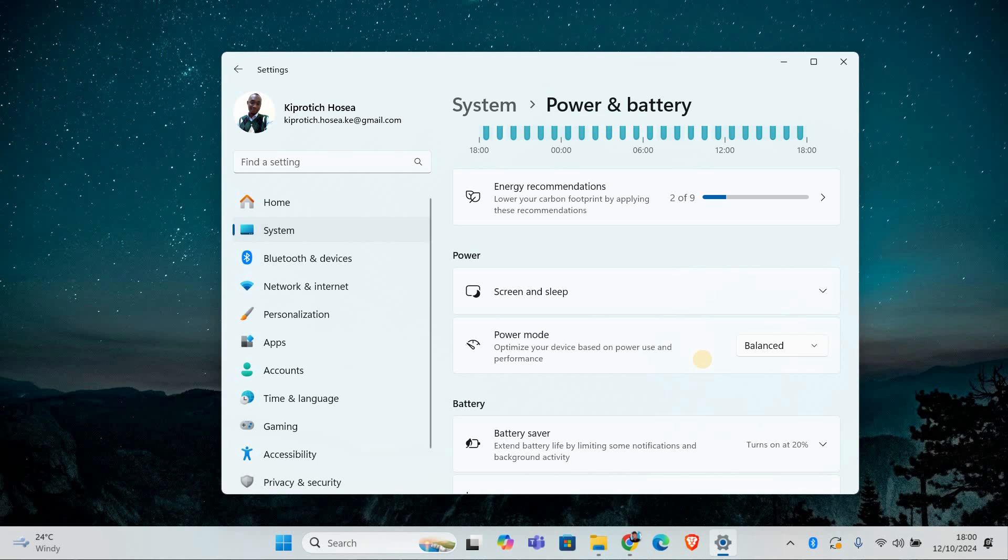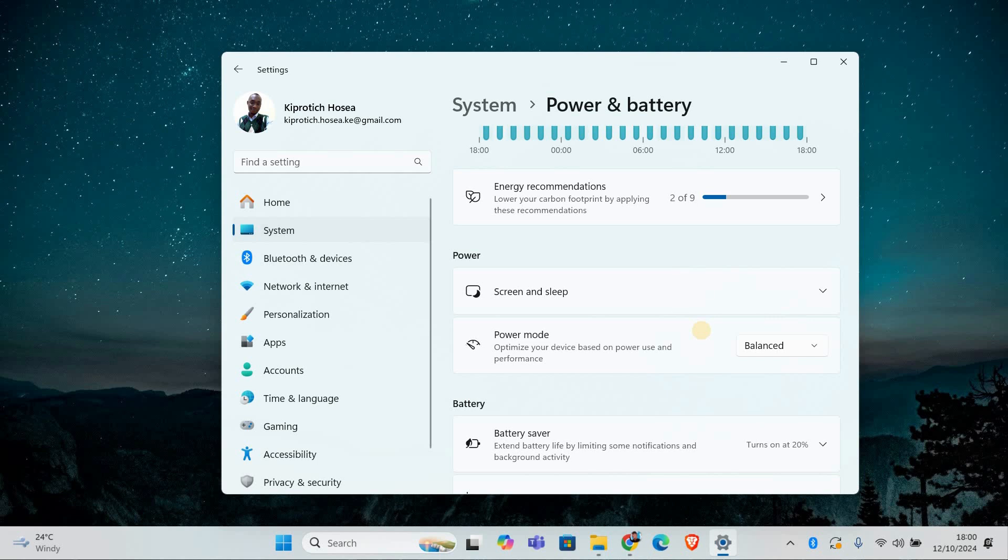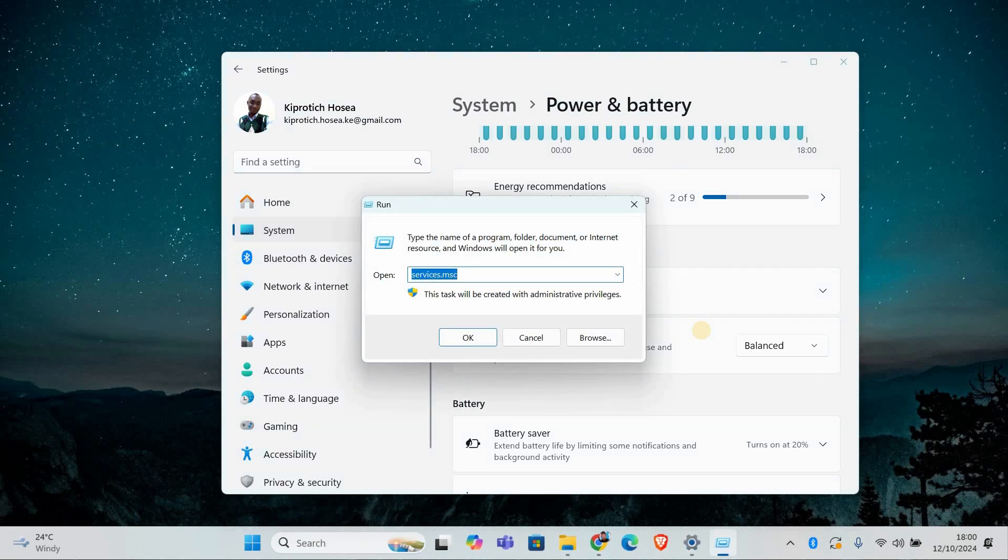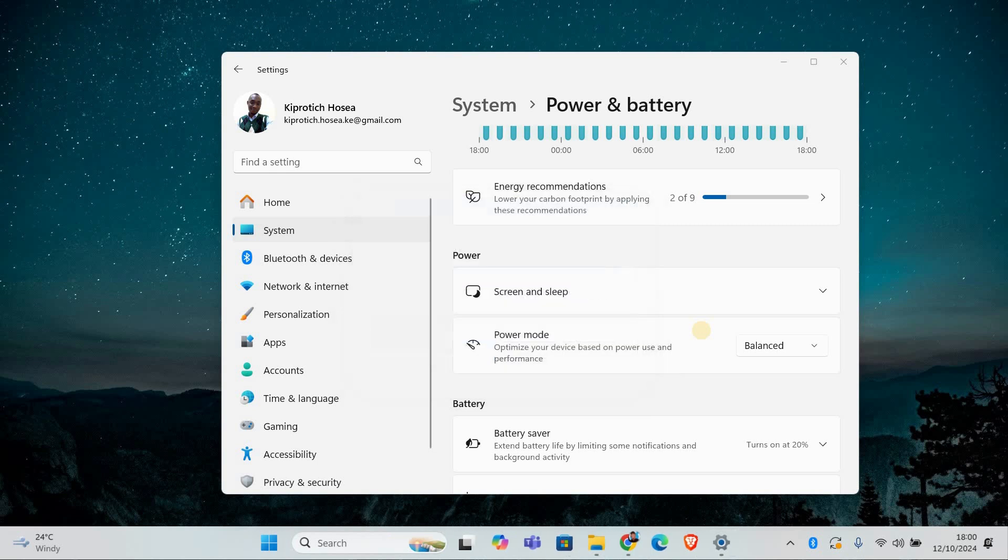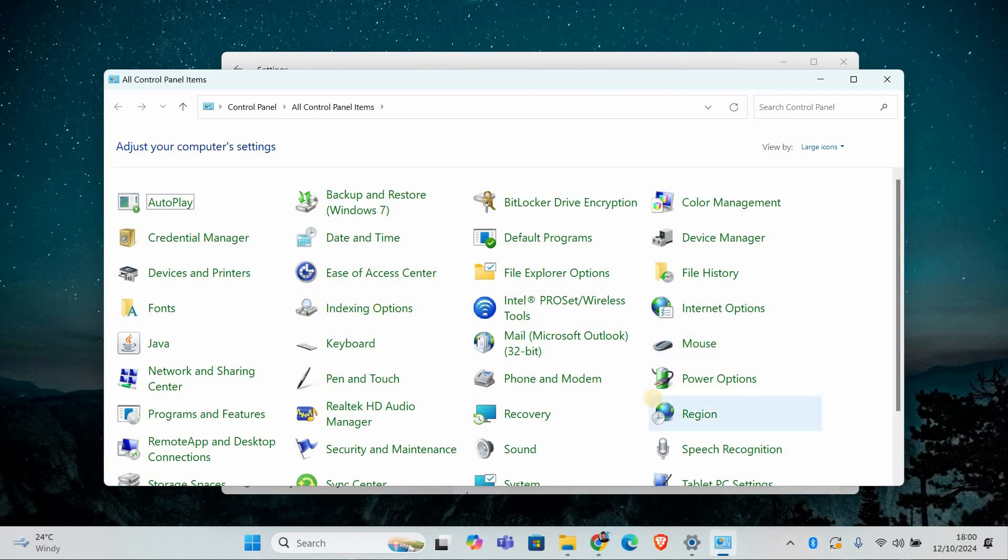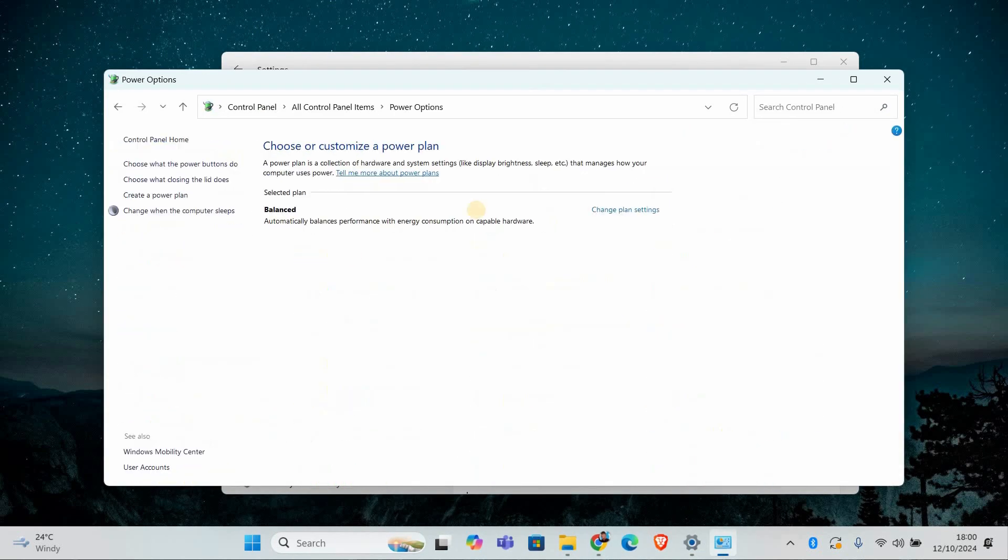One common reason for this issue is conflicting power settings. To fix this, we need to make sure that the right power plan is selected in the control panel. Press Windows plus R to open the run dialog box, type control and hit enter to open the control panel. Now select power options.